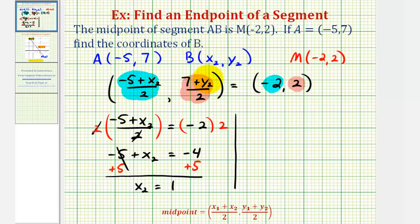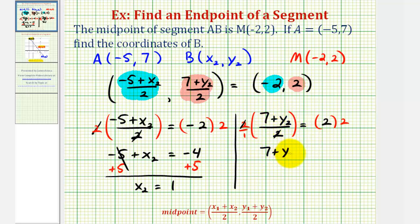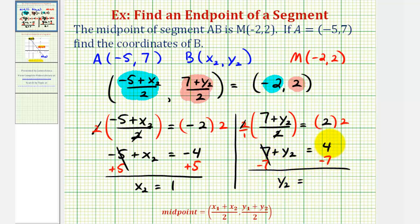And then to find y sub two, or the y coordinate, we would have the equation seven plus y sub two divided by two equals positive two. Again, we'll clear this fraction by multiplying both sides by two. Two over two simplifies to one, so we have seven plus y sub two equals four. Subtract seven on both sides, so we have y sub two, the y coordinate, equal to four minus seven, which is equal to negative three.